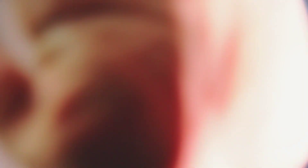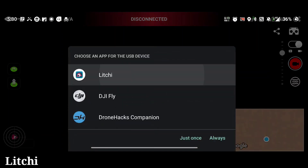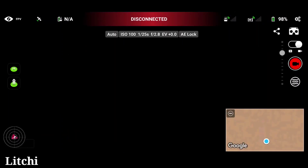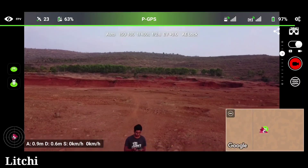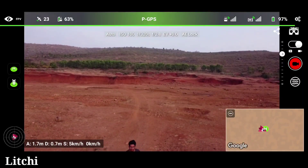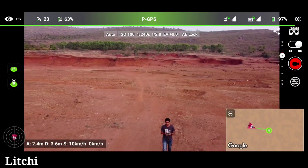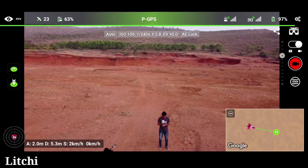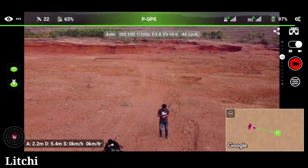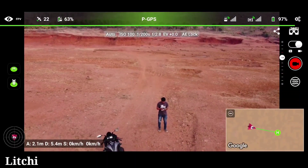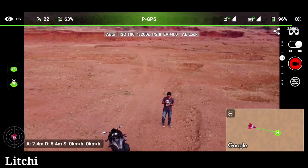So without wasting much time, let's quickly get into the video. Lychee and the Rainbow application both provide the same services, so almost both applications are the same in features and functionality. In this video we will be doing the main comparison, which is the tracking — with this we will get to know which one is more stable in terms of tracking and following.